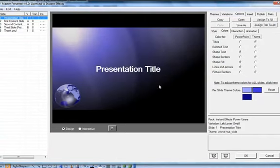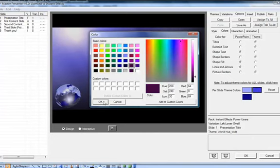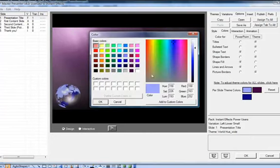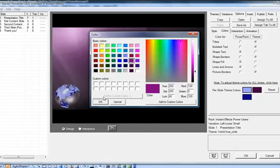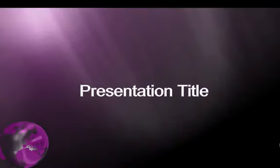This concludes our brief tutorial on variations and transitions. We recommend that you continue learning about Presenter by watching the tutorials on embedding video content or 2D and 3D branding.